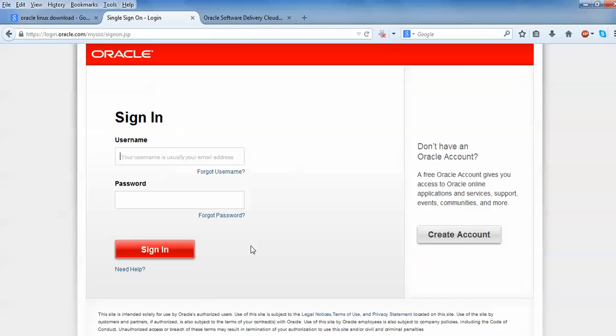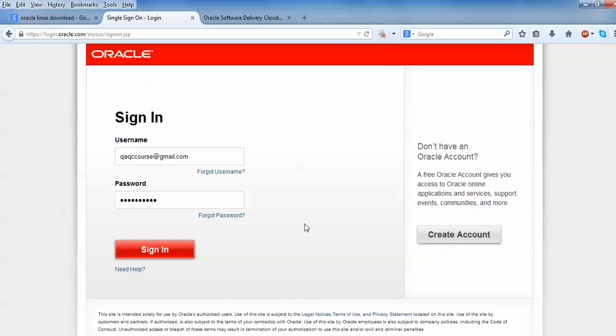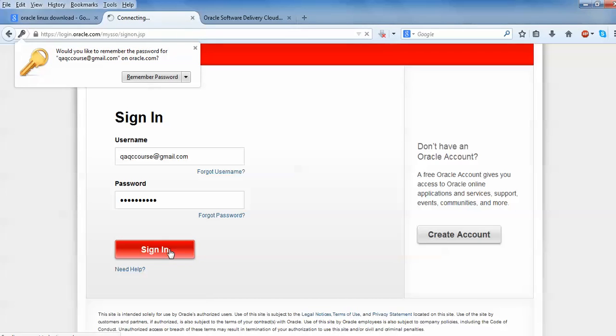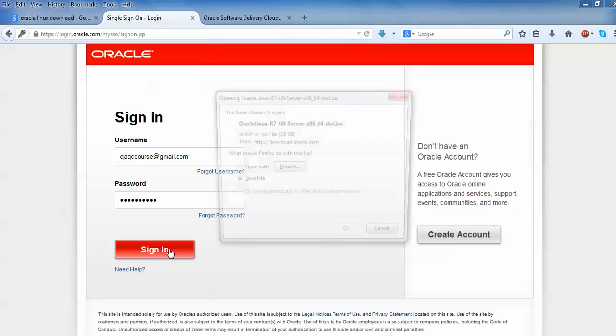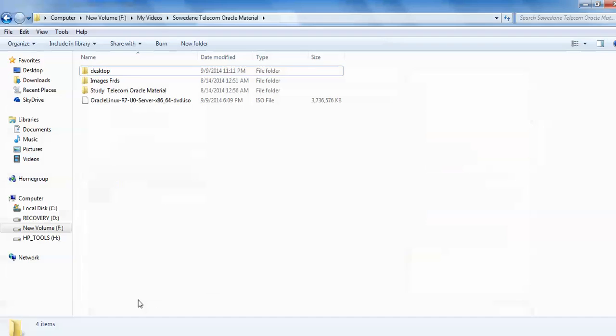After accepting, you'll be back to the login page. Just sign in. If you have not acquired an account, click here and create an account. I have already created an account, let me log in. Once you put your email ID and password, press sign in. As you can see on screen, this is the downloading ISO image, size 3.6 GB, which I have already downloaded.